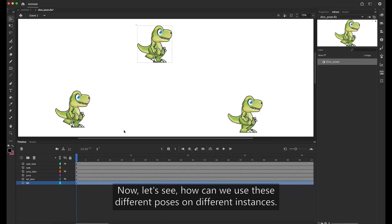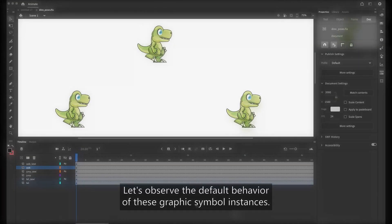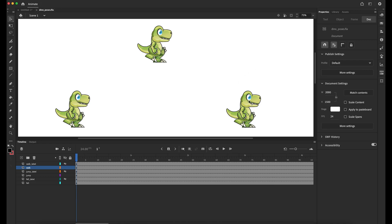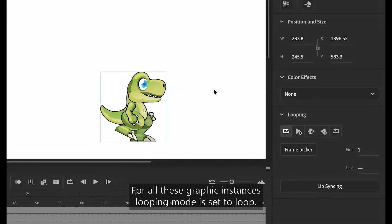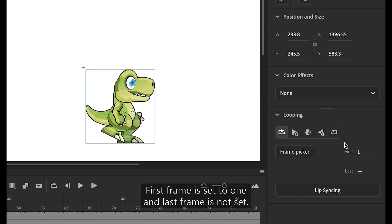Now, let's see how we can use these different poses on different instances. Let's observe the default behavior of these graphic symbol instances. For all these graphic instances, looping mode is set to loop. First frame is set to 1 and last frame is not set.